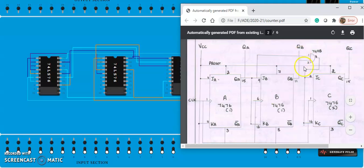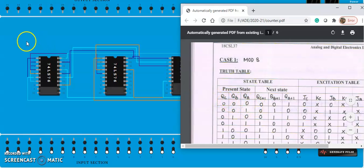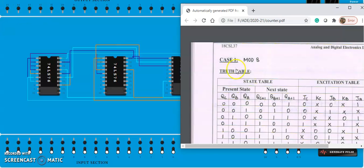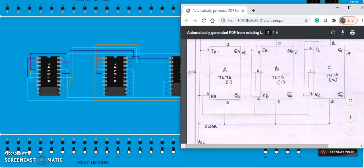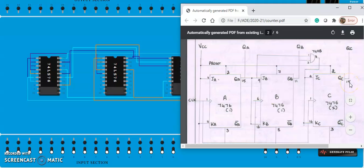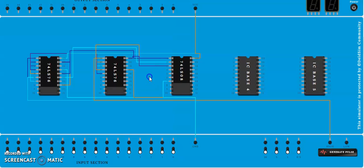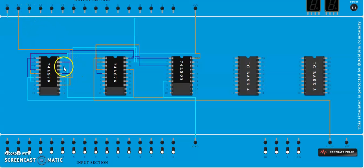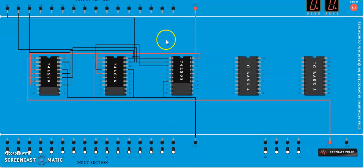All connections are done — preset, clear, VCC, ground, clock, and inputs JA, JB, KA, KB. Now extract the outputs. QC is the most significant bit and can be extracted from pin 15 of the second 7476 IC. Pin 15 of the first IC is the least significant bit, and pin 11 of the first IC is the middle bit. The connections are complete.